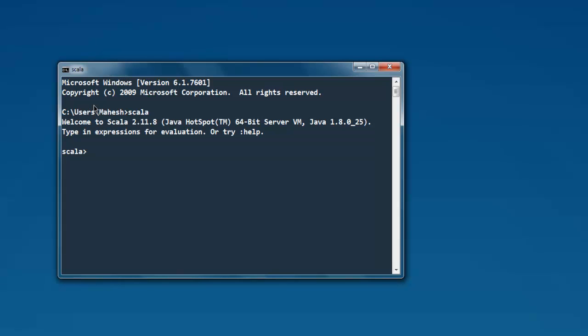This way you can resolve the issue with the Windows installation of Scala. You can type ':quit' to exit the interpreter.